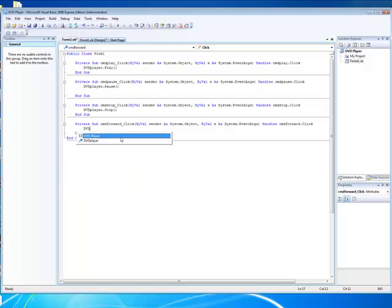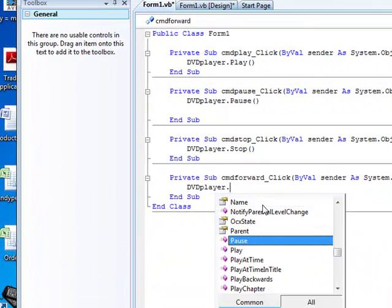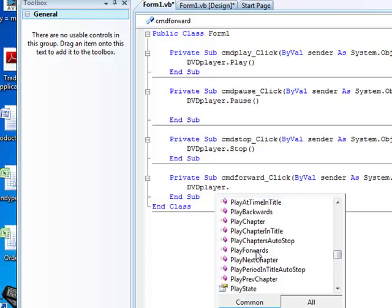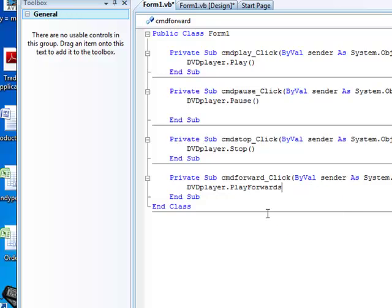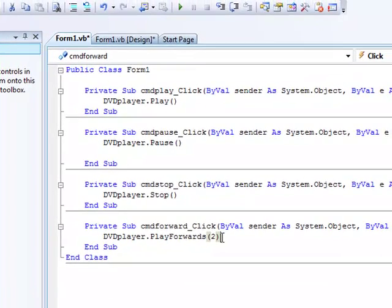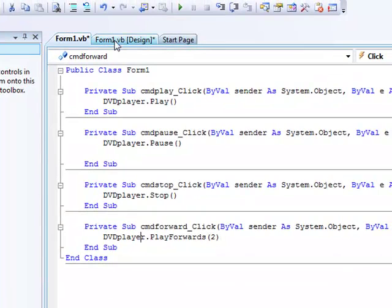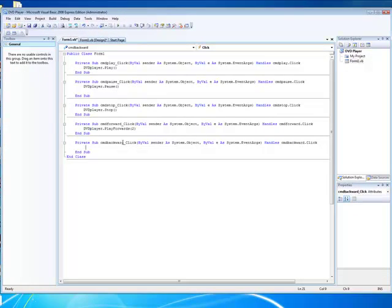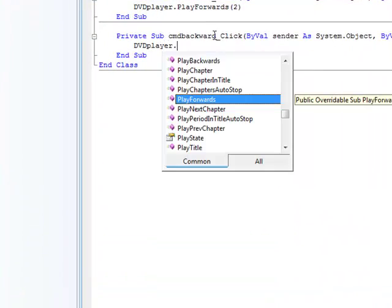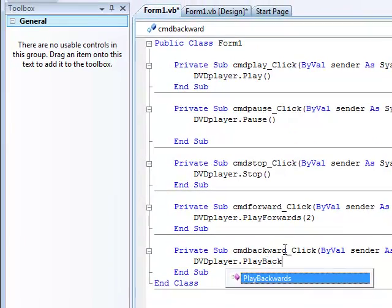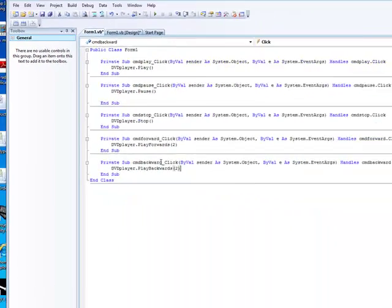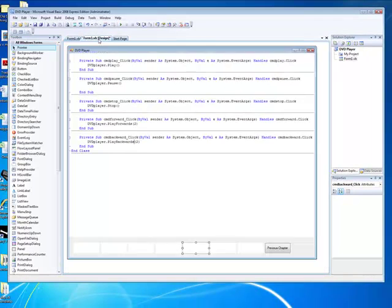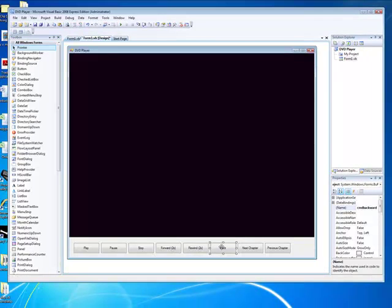This one's a little bit different. DVDPlayer.Foot — this one is play forwards — and then you put the value as 2, so then it goes 2 times as fast. And then you want rewind: DVDPlayer.PlayBackwards, and then 2. You can change it to whatever you want, but then you'd have to change that number — like 4 times.